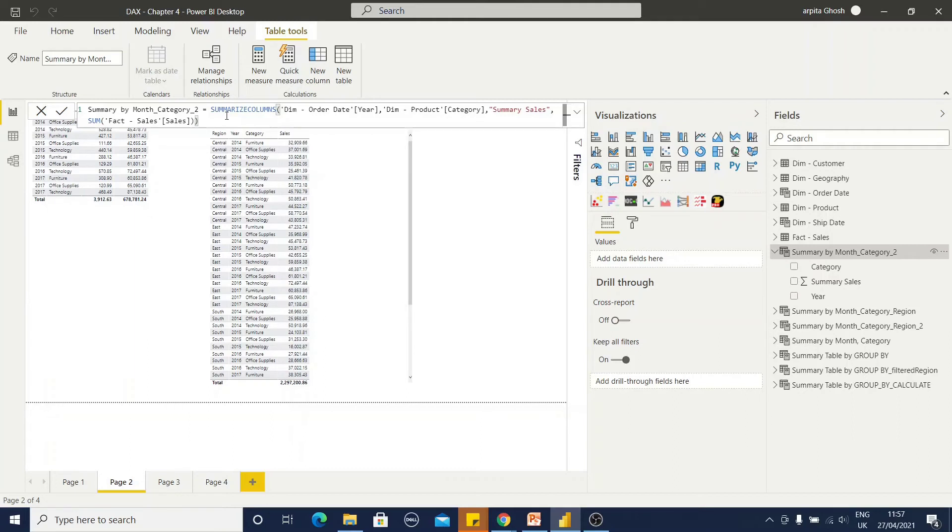I didn't mention any fact sales table name or anything. It is automatically taking the relationship. And my table has been created.